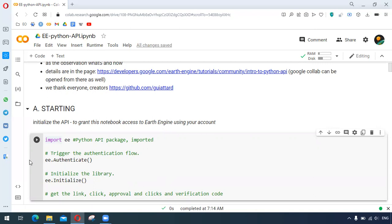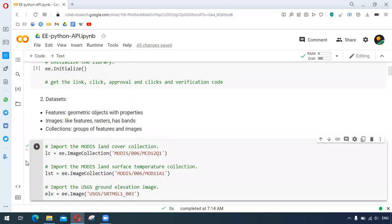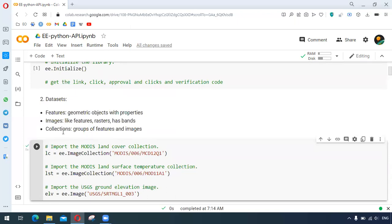To understand the datasets: features contain geometric objects with properties, images are like features that contain rasters and have different bands, and collections are groups of features and images. Here we have imported MODIS land cover collection, MODIS land surface temperature collection, and the USGS ground elevation image.